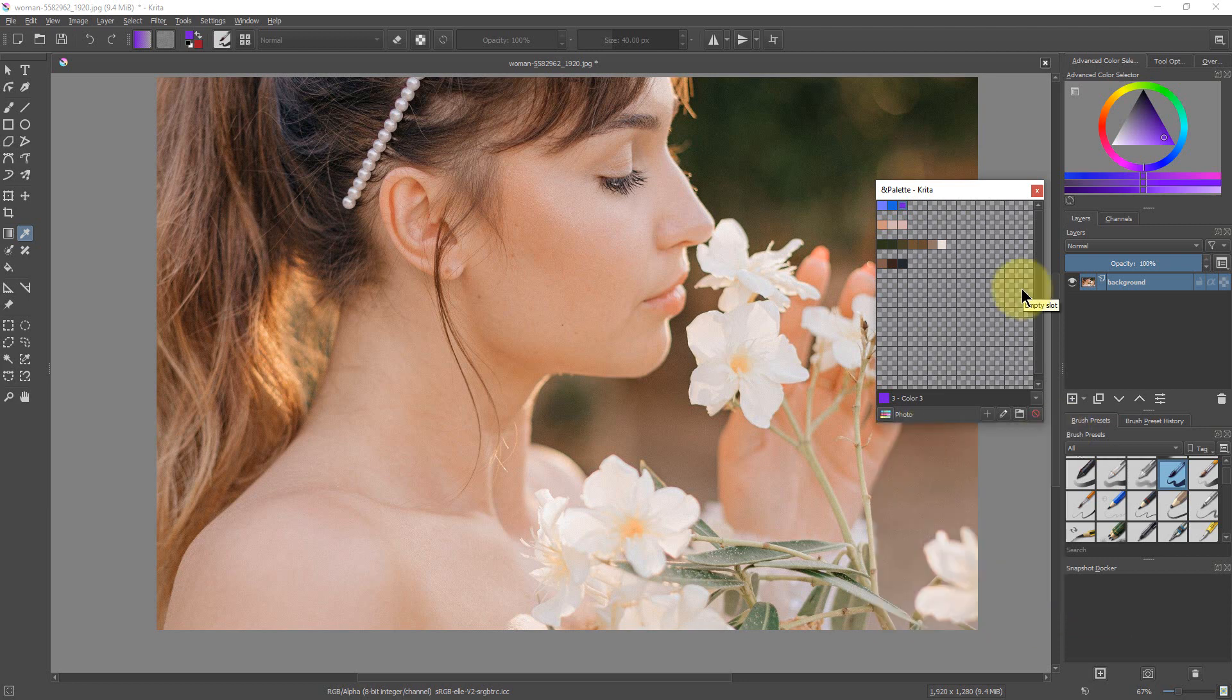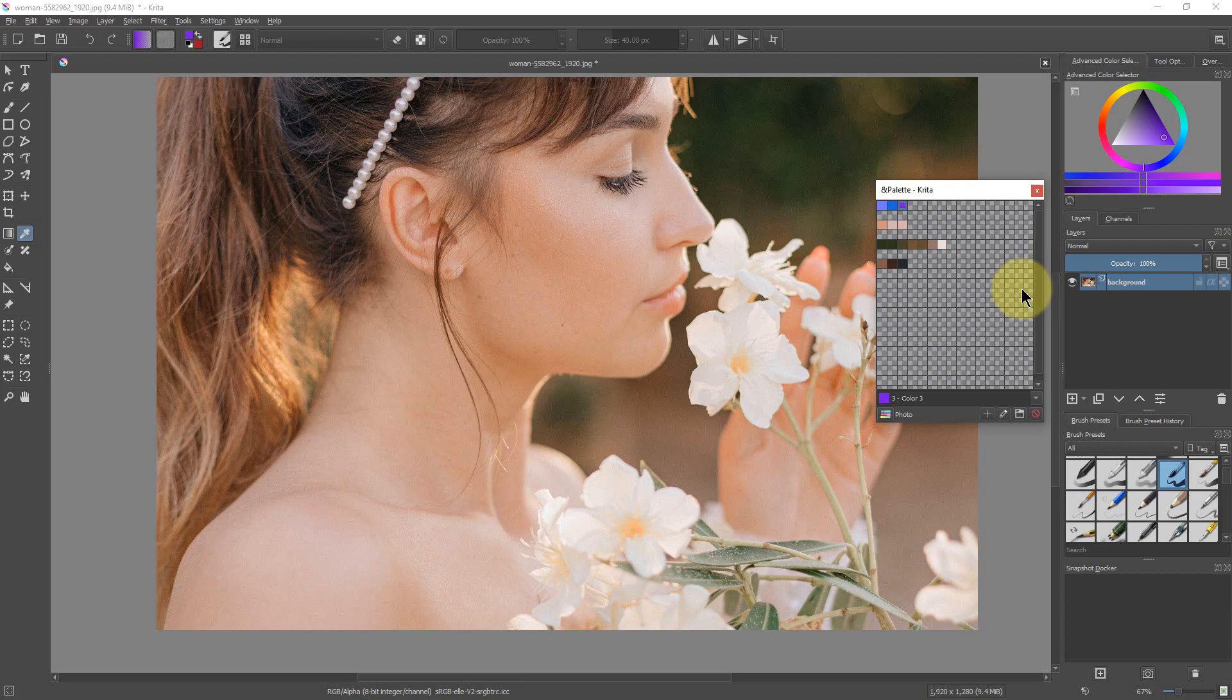Alright, so that's basically how you can create and save a palette in Krita, the paint program. This has been PhotoBlue and I'll see you next time.